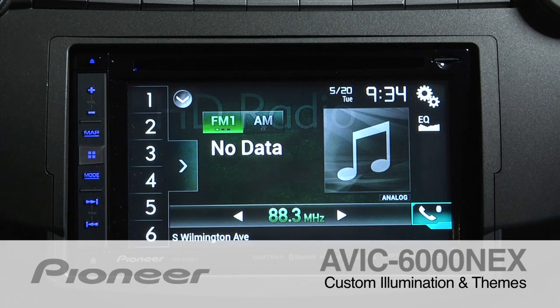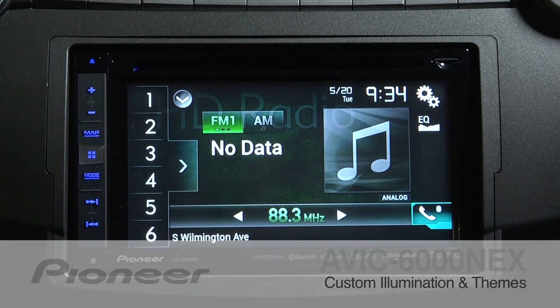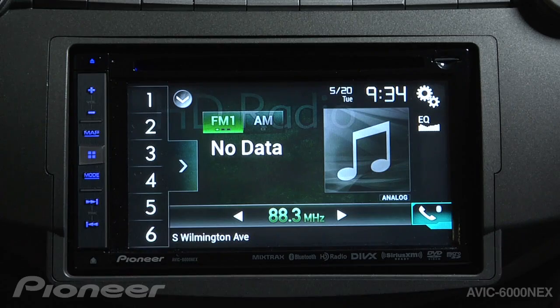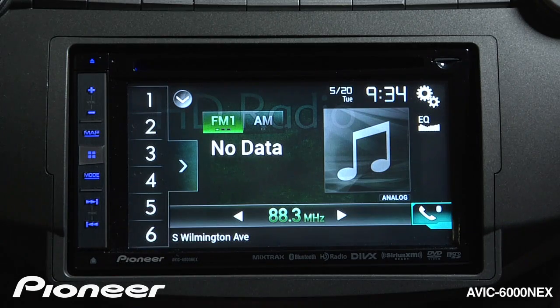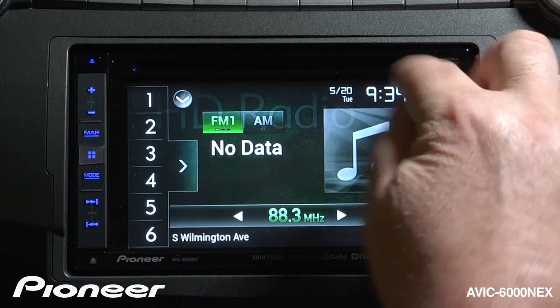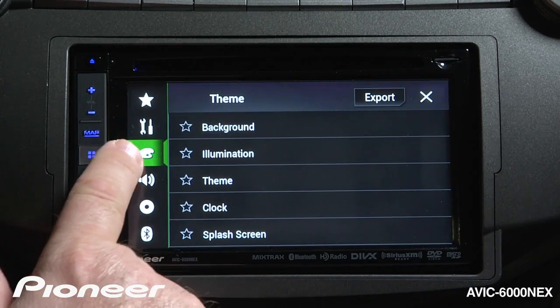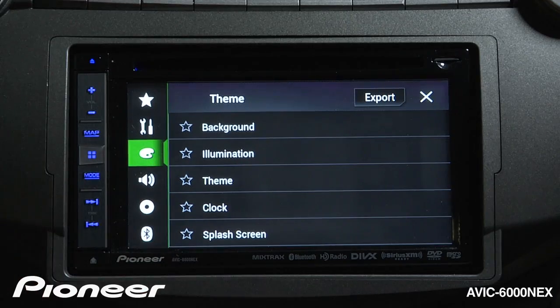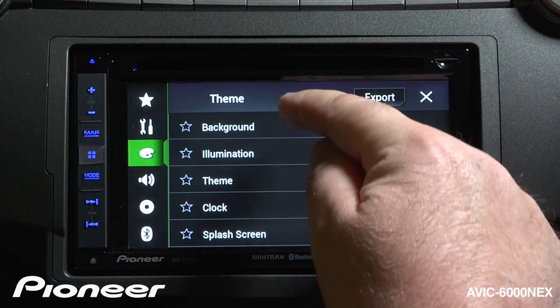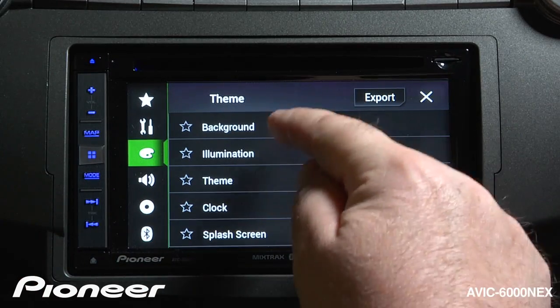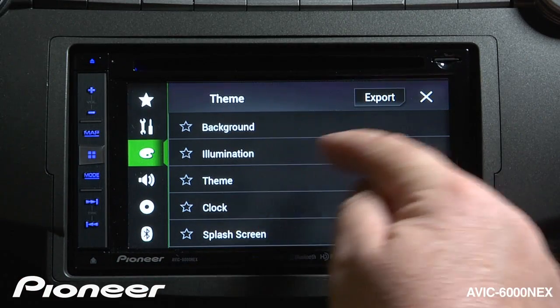Let's take a couple of minutes and look at the Illumination and Themes menus on the AVIX 6000 Next. To get there, we're going to touch the gears here and go to the color palette menu. You can see we have a number of different things to look at.